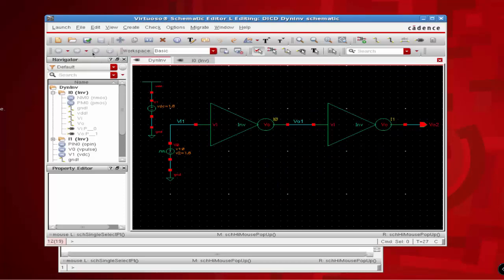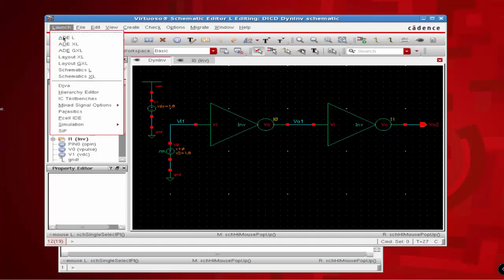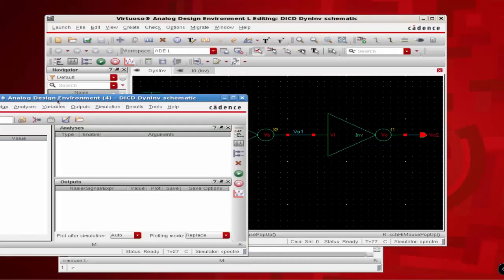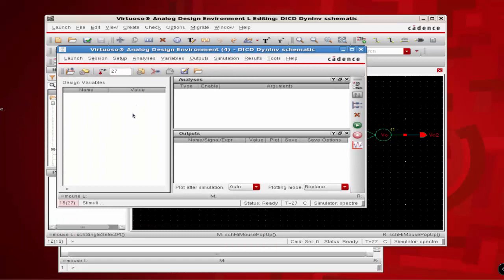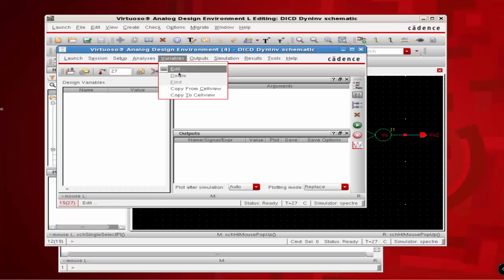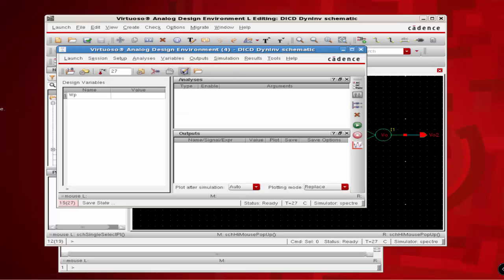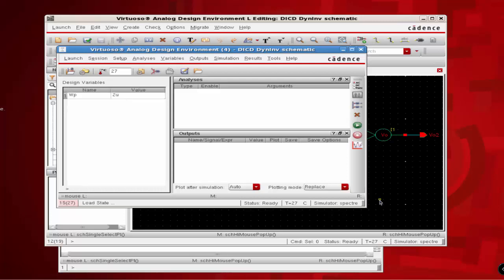From the dynamic inverter schematic, click on Launch ADE. Now we are going to use the third sub-window that we have not yet used till now. Click on Variables and select Copy From Cell. This should copy the variable that we have defined in our inverter to appear in the design variable sub-window. Now define the default value of our PMOS width as 2U.